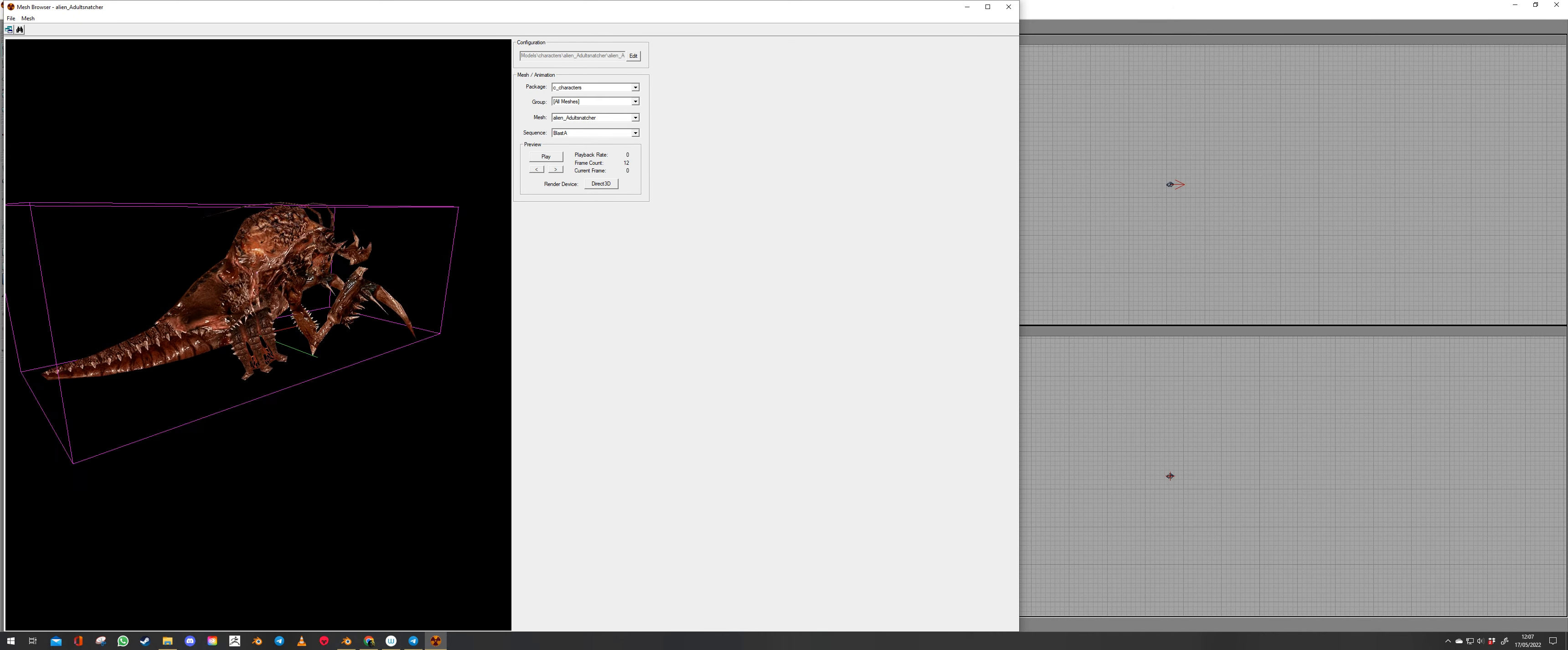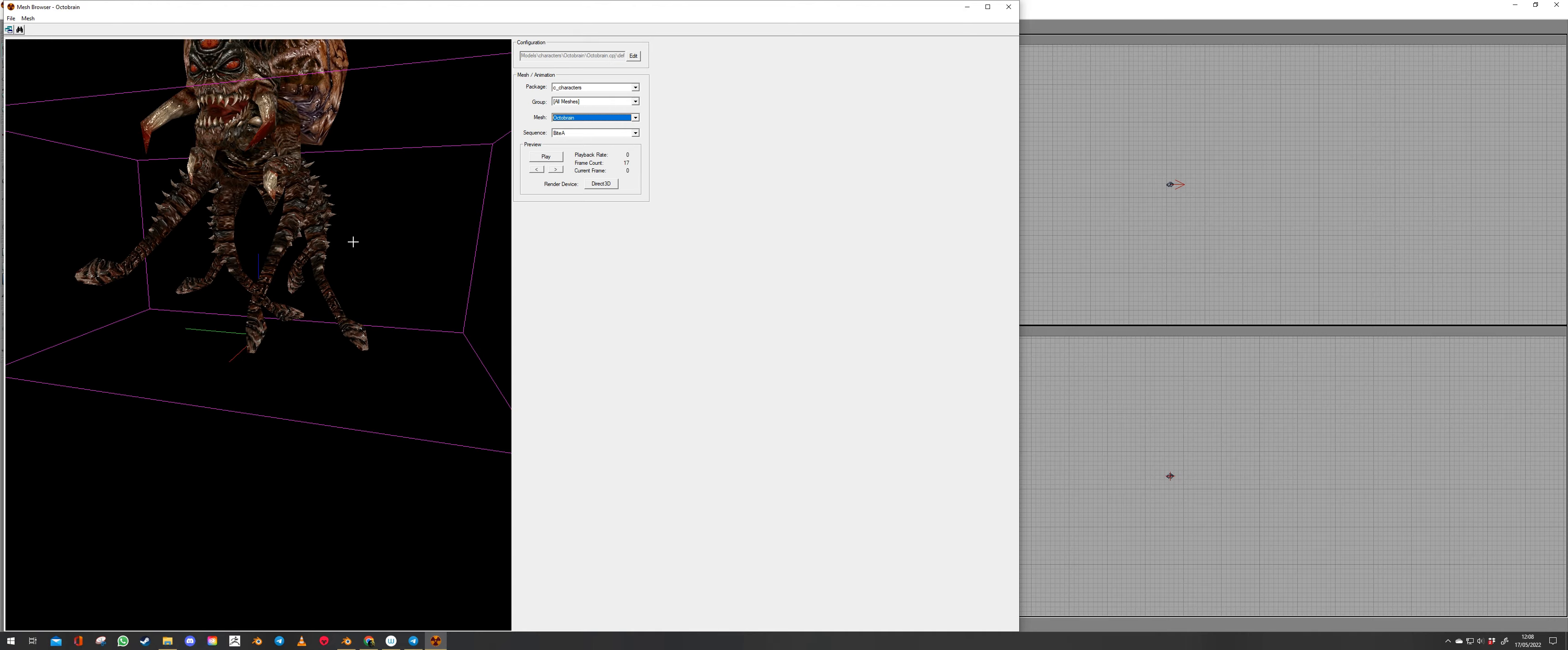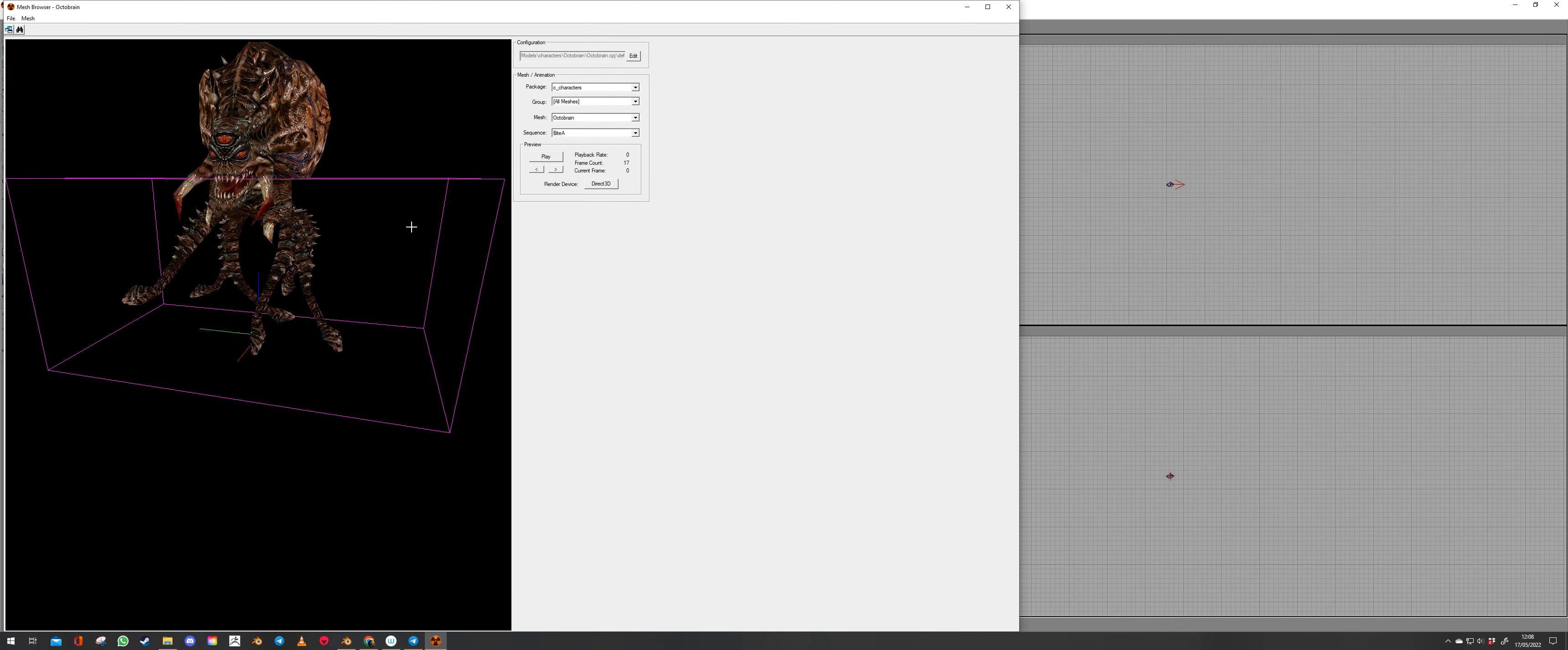Okay go to characters mesh and I'm going to choose Octobrain because he's one of my favorites. Okay click on Octobrain. Now just look at that. That is a sexy bit of kit. It really is.